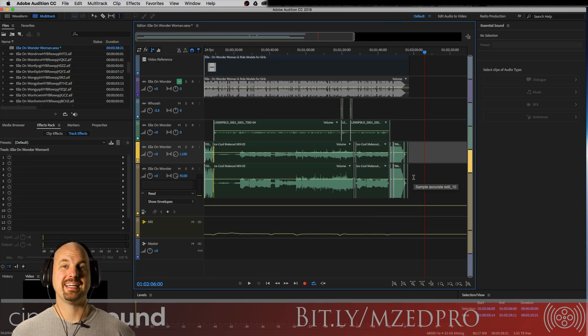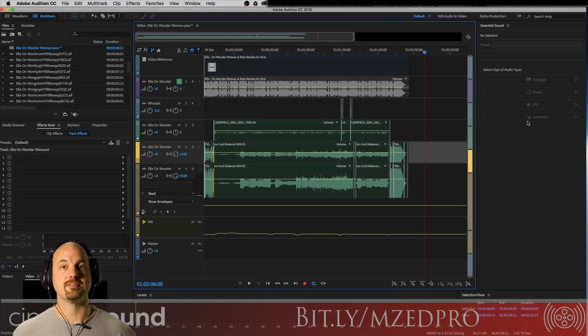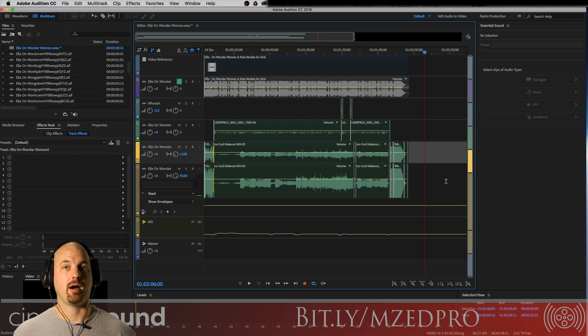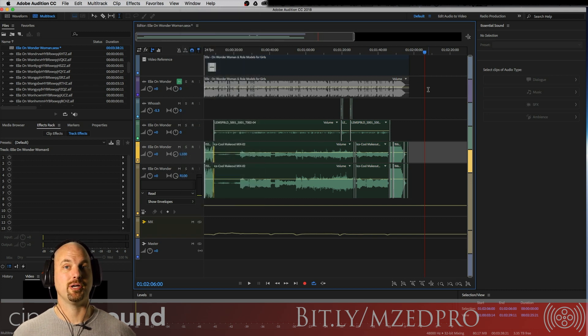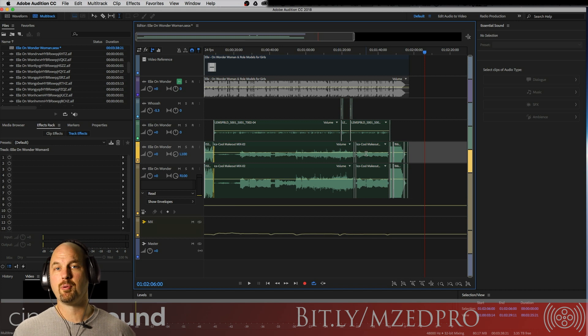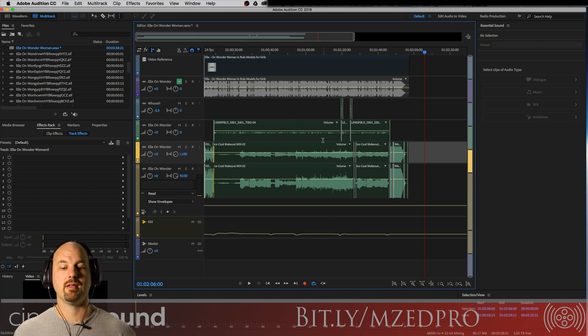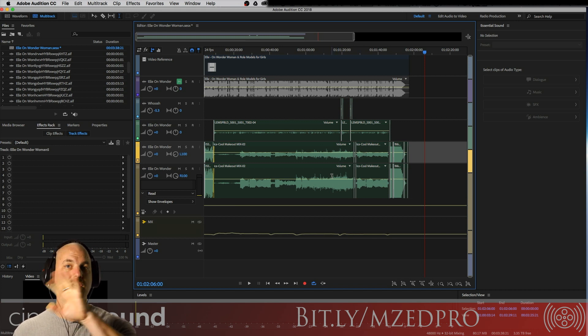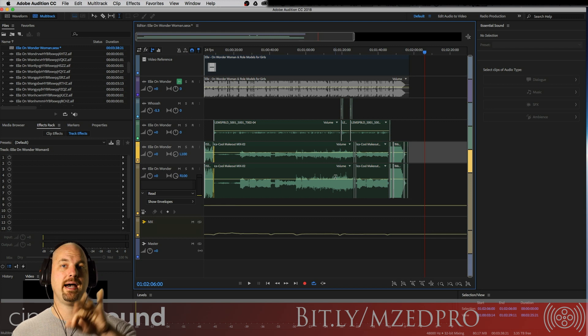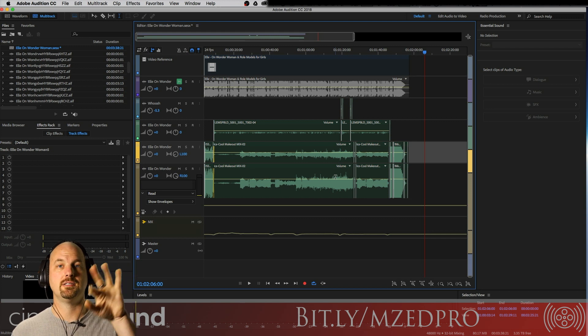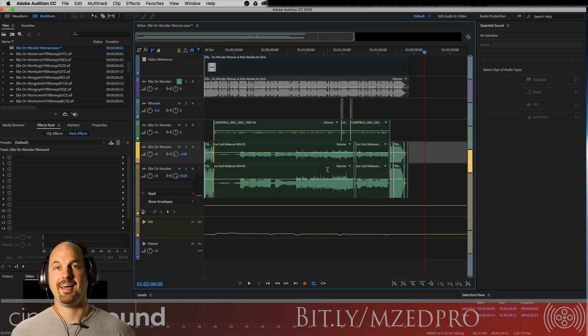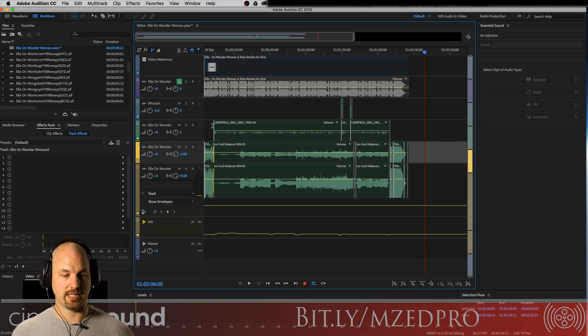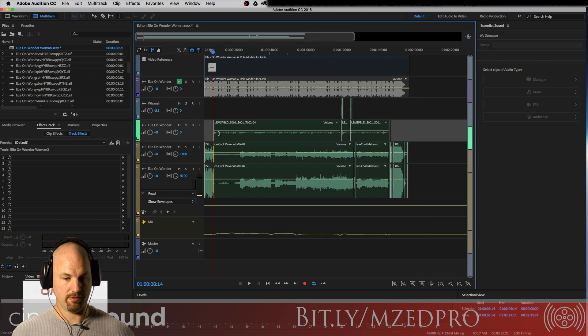We're here in Adobe Audition with the Essential Sound panel here brought on the right. We do that by going to Window and selecting Essential Sound and there it will show up. We're here in a pretty simple mix. There's just some dialogue with a little music, and we want to see if we can automatically duck that music down while the dialogue is speaking. So let's take a listen here to what we have.